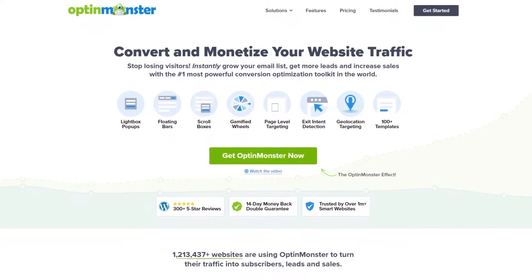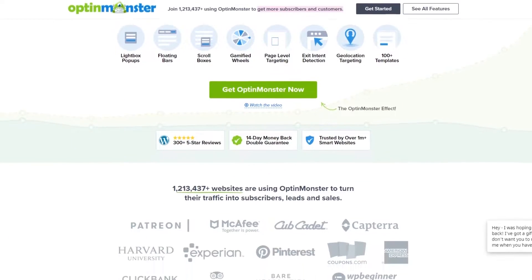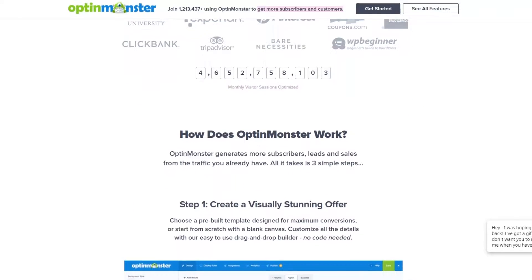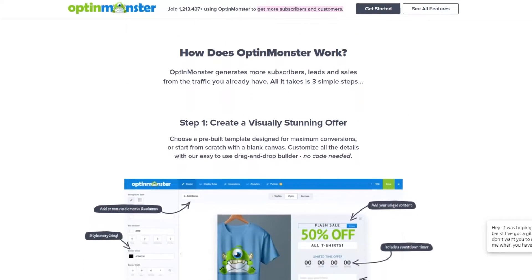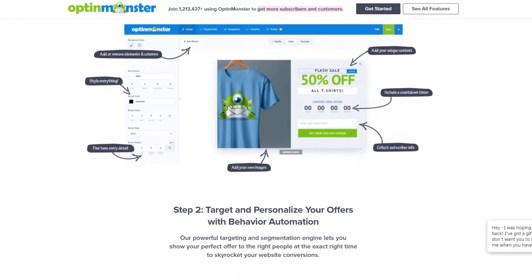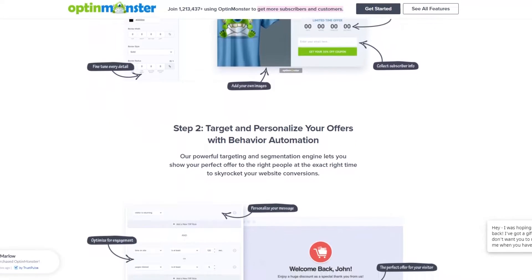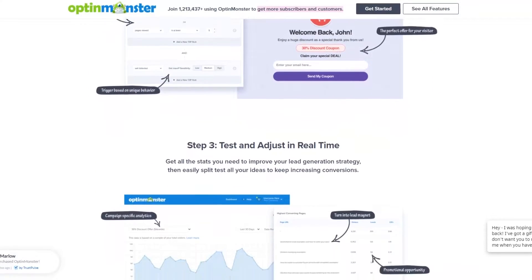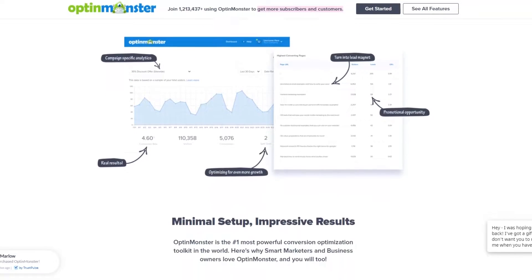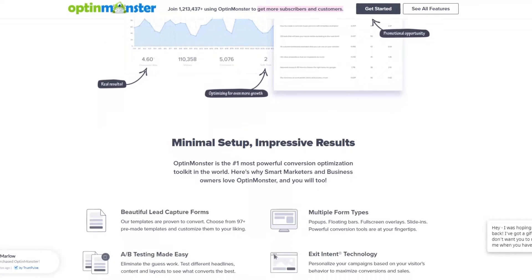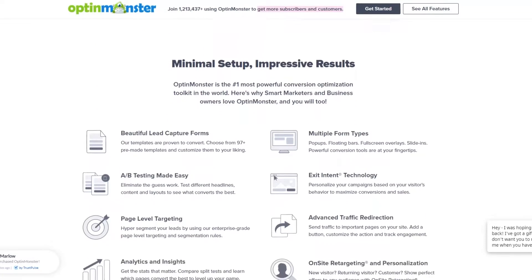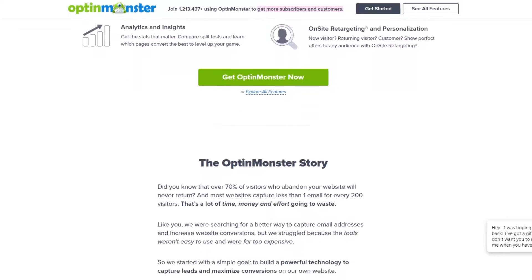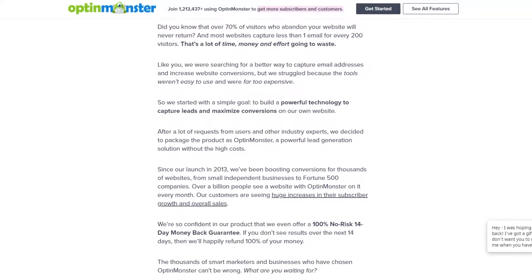Number 2 is OptinMonster. It's another great gamification plugin for WordPress — a lead generation and conversion rate optimization toolkit designed to help grow your email list with engaging opt-in forms and lead magnets. With OptinMonster, you can create pop-ups, slide-ins, and other types of opt-in forms that will catch your visitors' attention and encourage them to sign up for your email list.